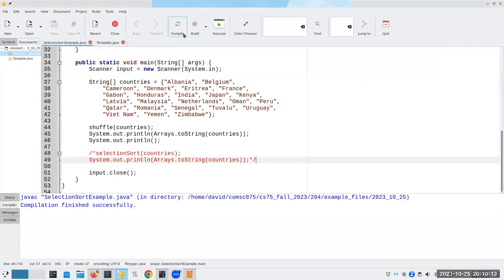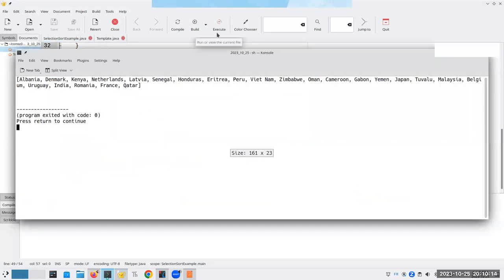And when we execute it, sure enough, we have it in a totally different order that is absolutely not alphabetical. If we had to run this again, we'd get a completely different set of country order. Good, we can shuffle things. Hooray.